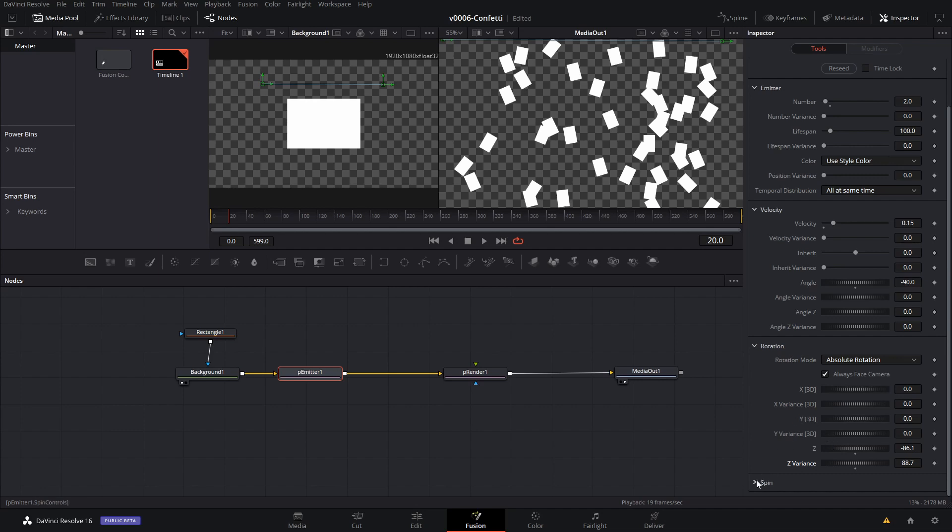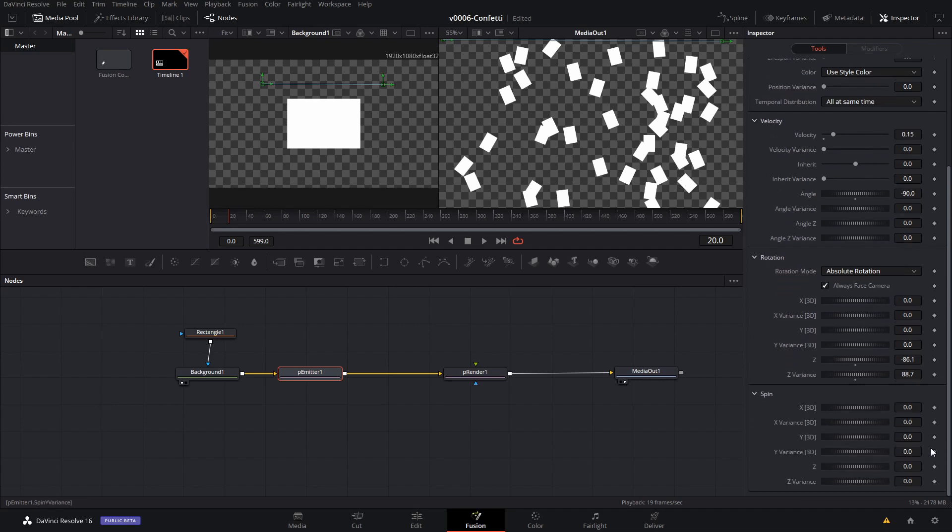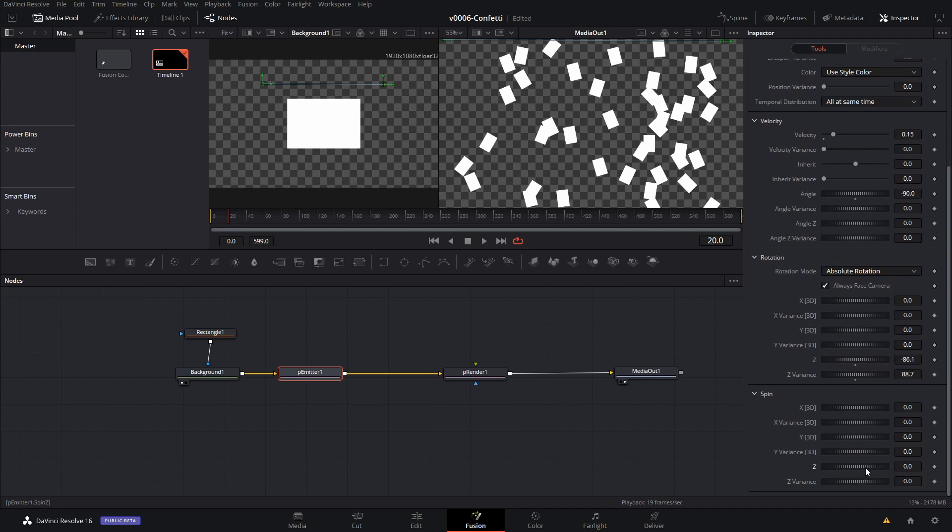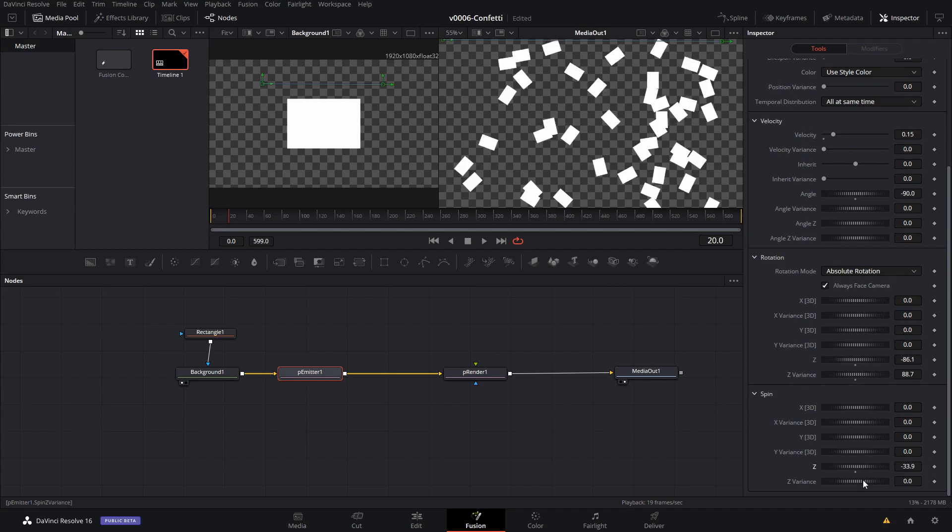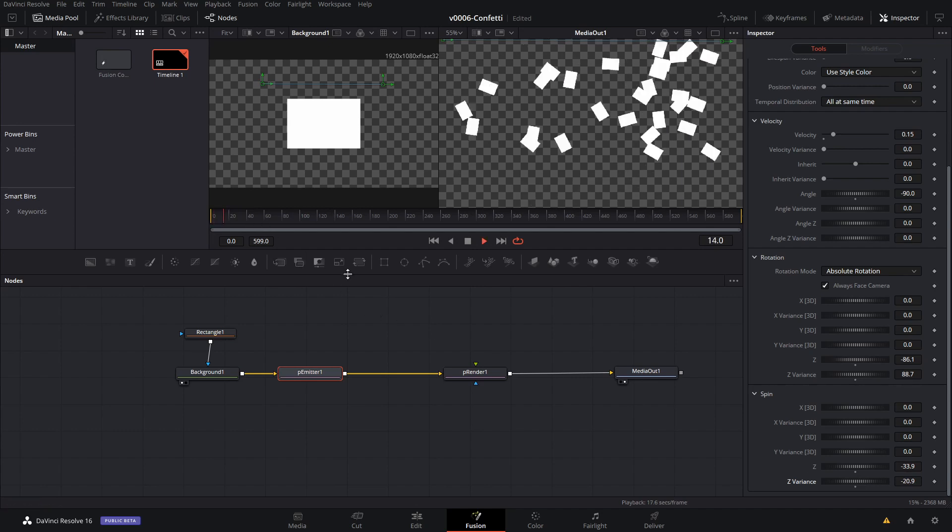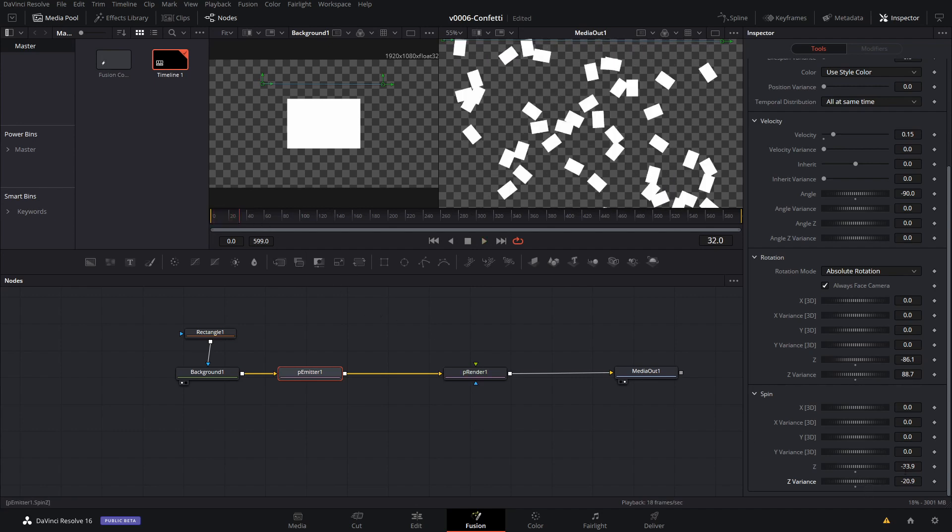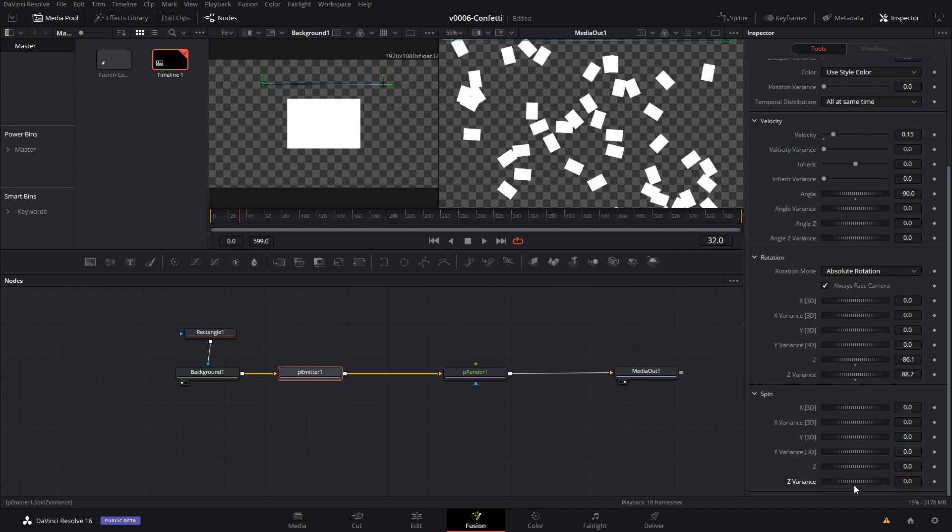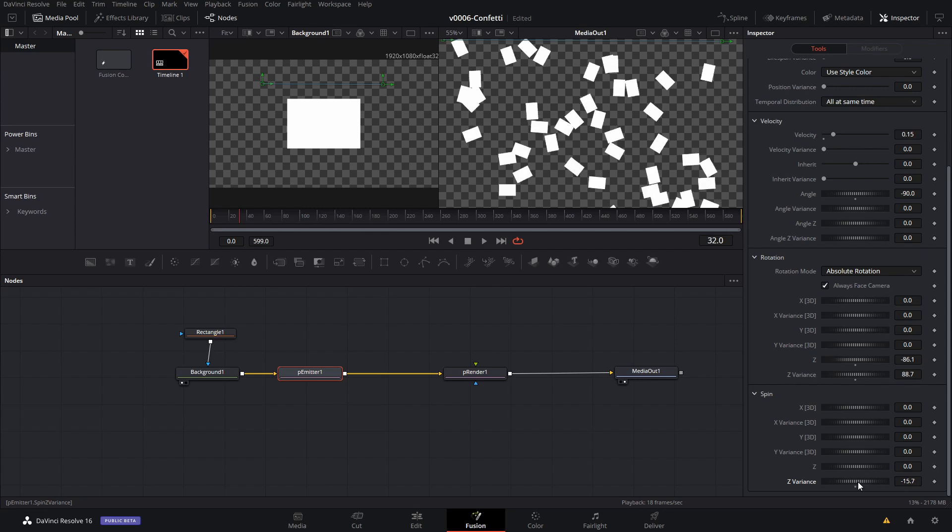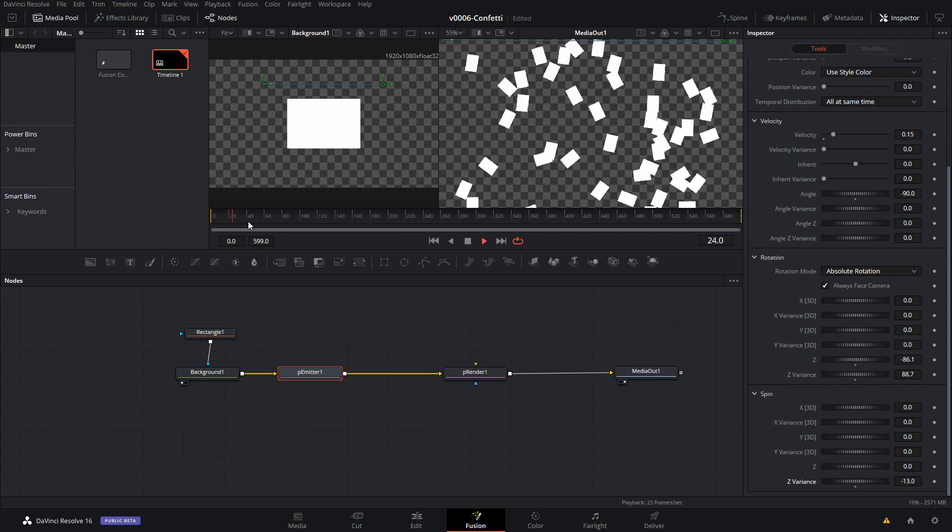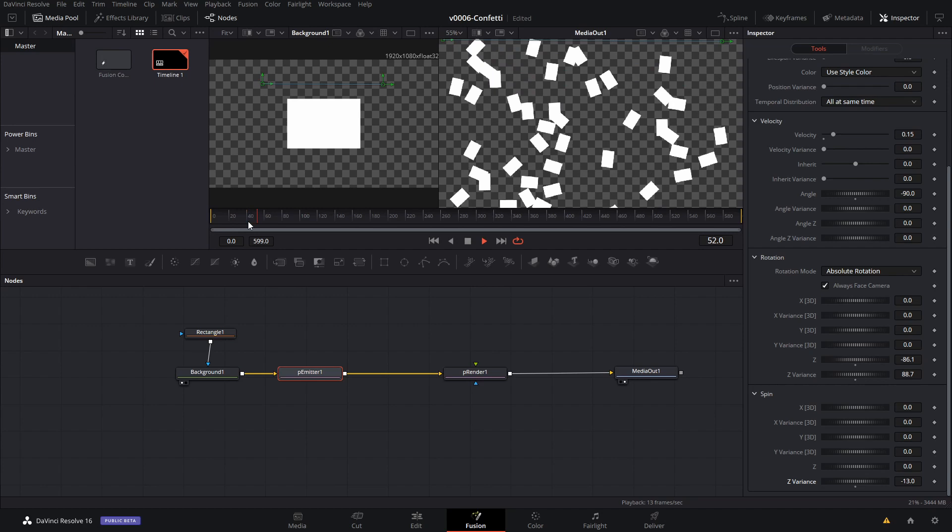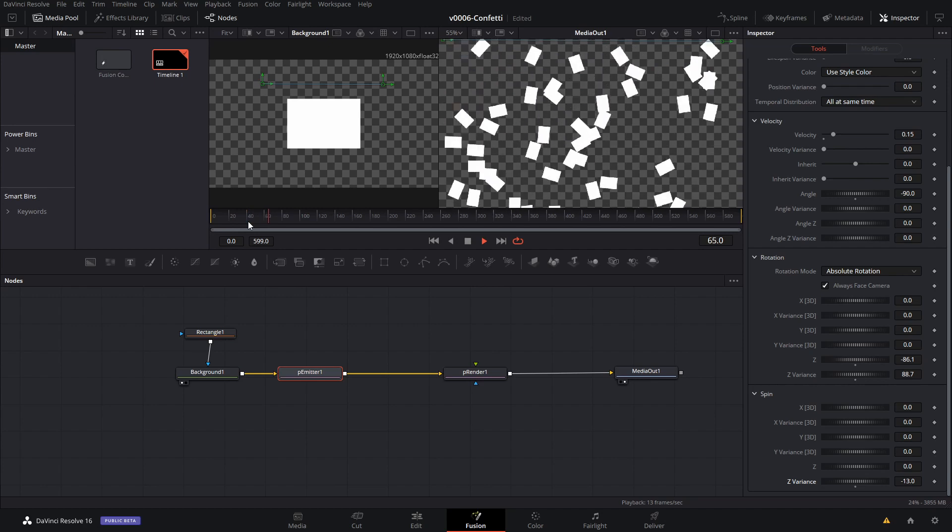Then we're going to go into the spin. And we're going to change the spin a little bit and the spin variance. So as they're falling, they're going to be spinning. That's probably a little too much. So let's reset these and we're just going to do it just a little bit.